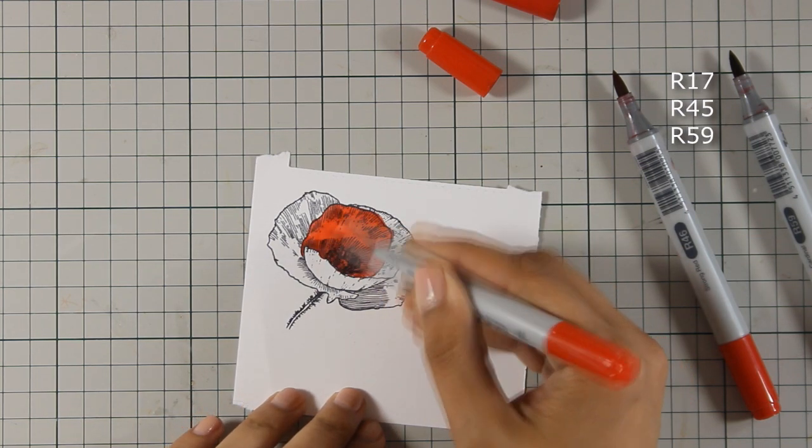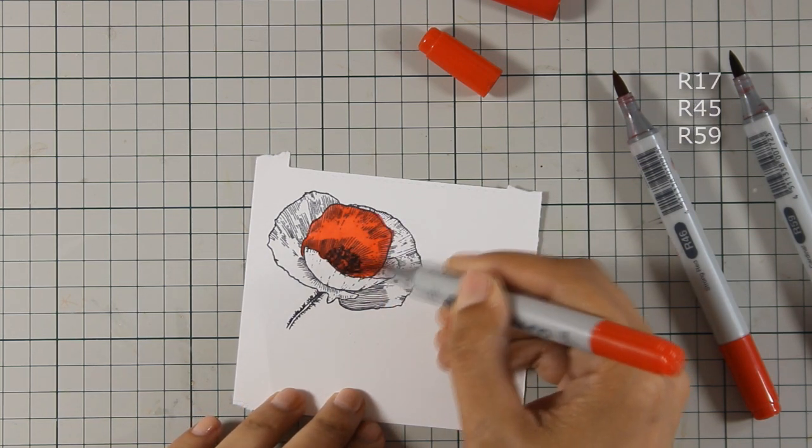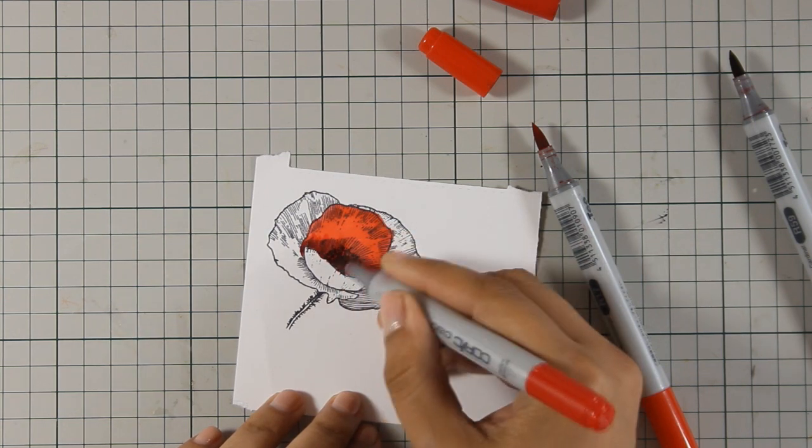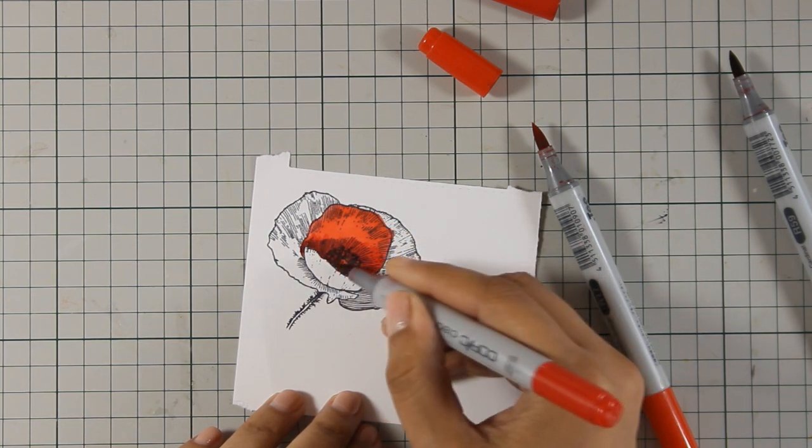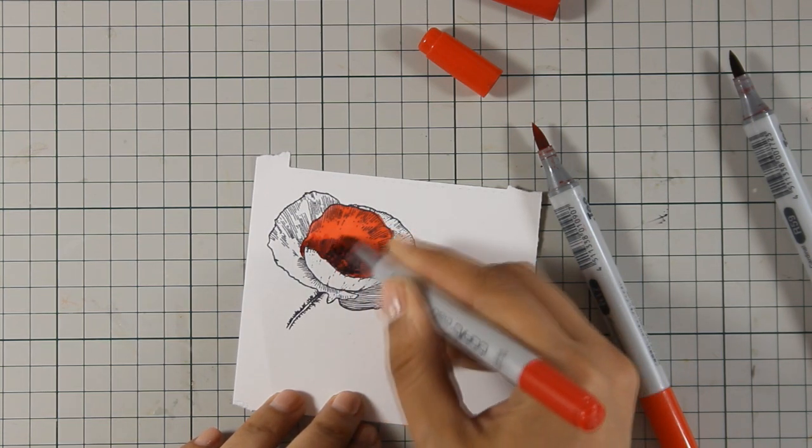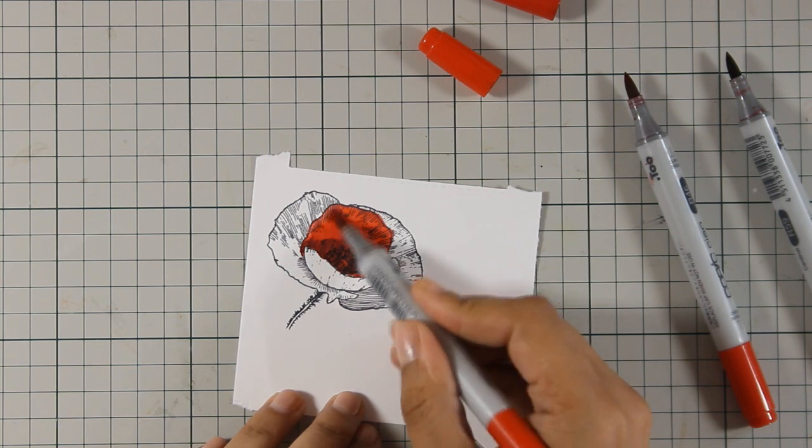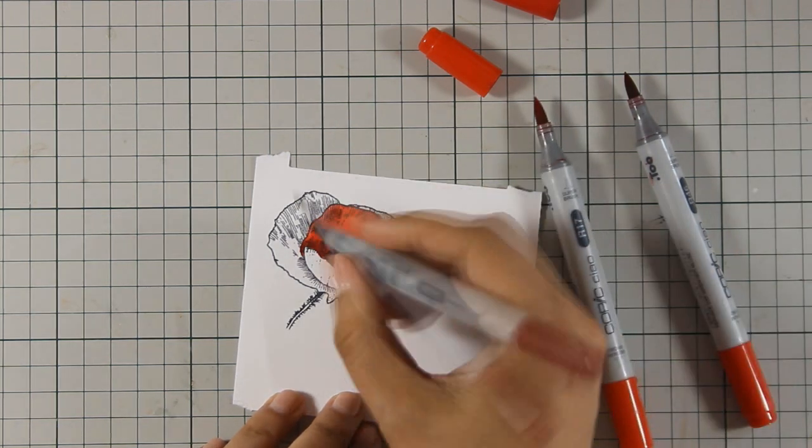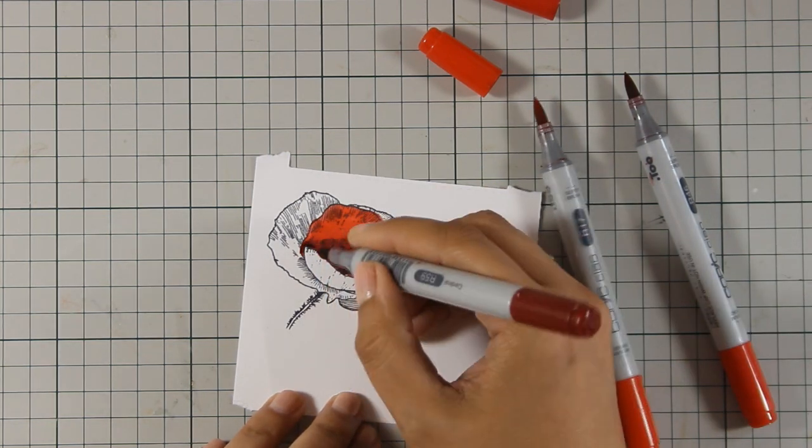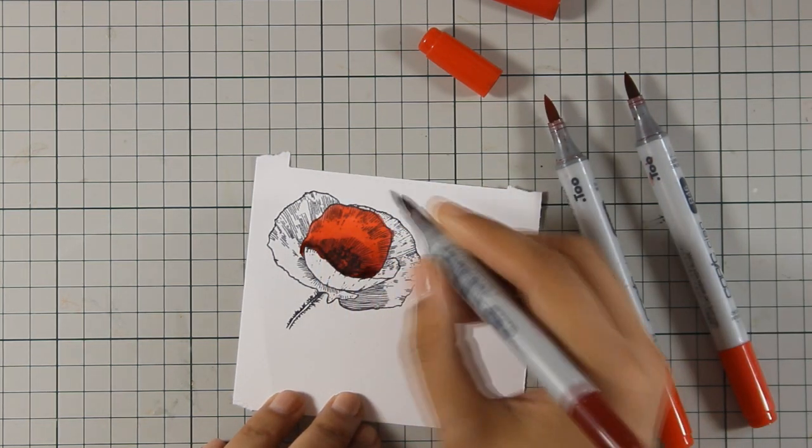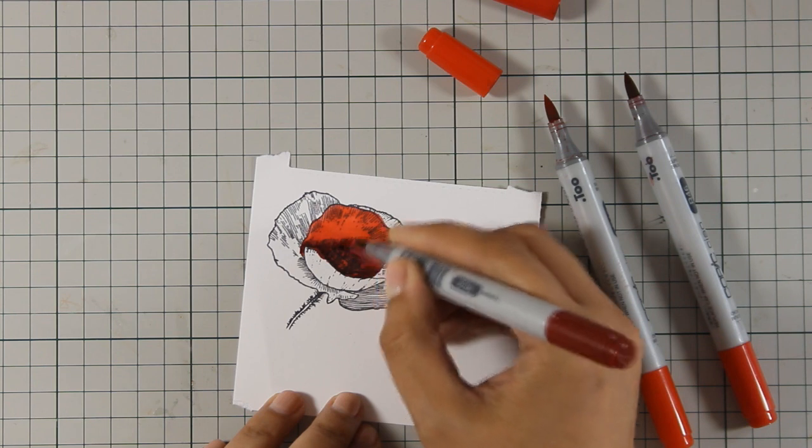When I use my Copic markers I like to start with the light color, go to the mid color and then to the darker one. Now there are plenty of videos on YouTube that teach you how to use your Copic colors.